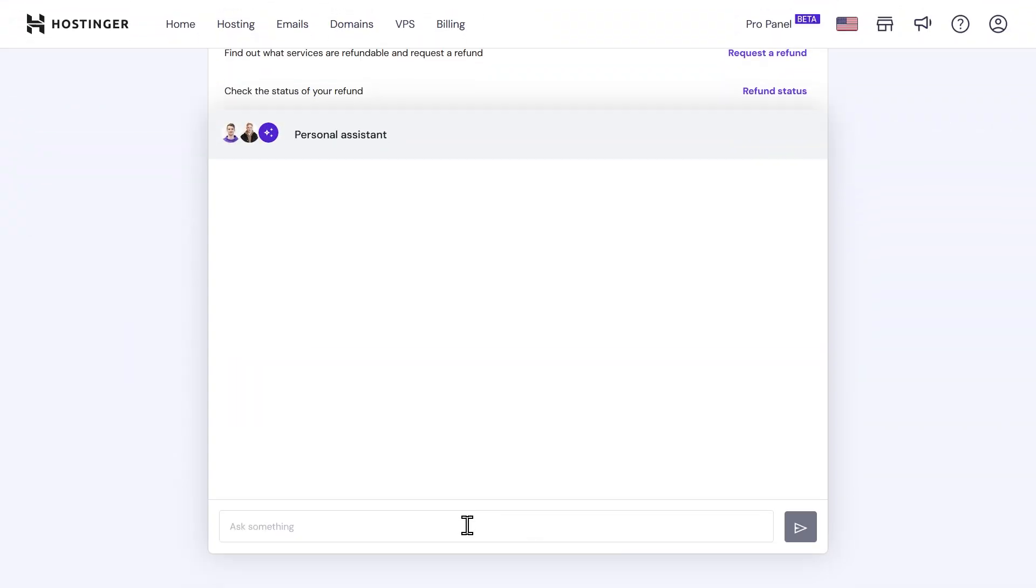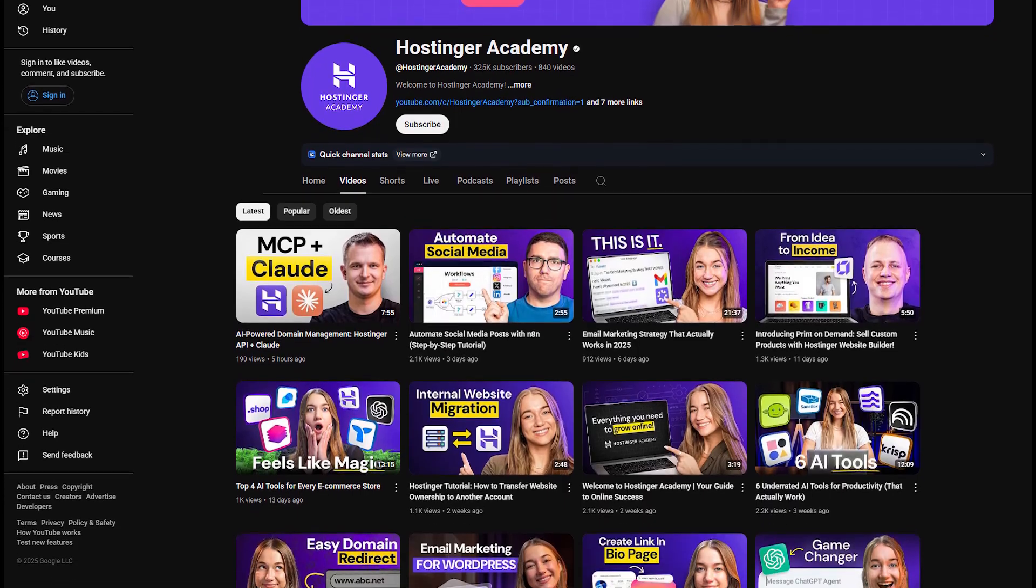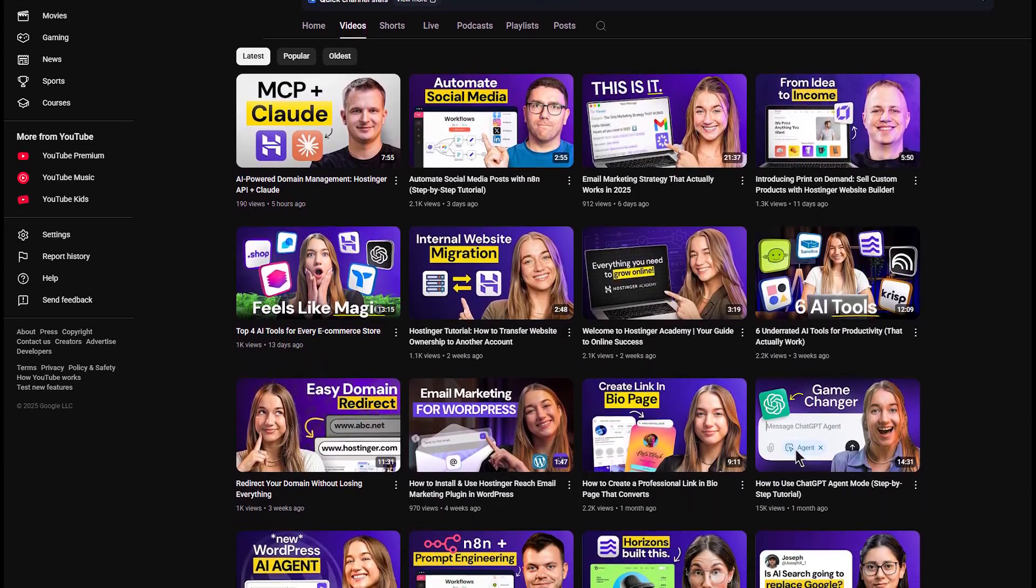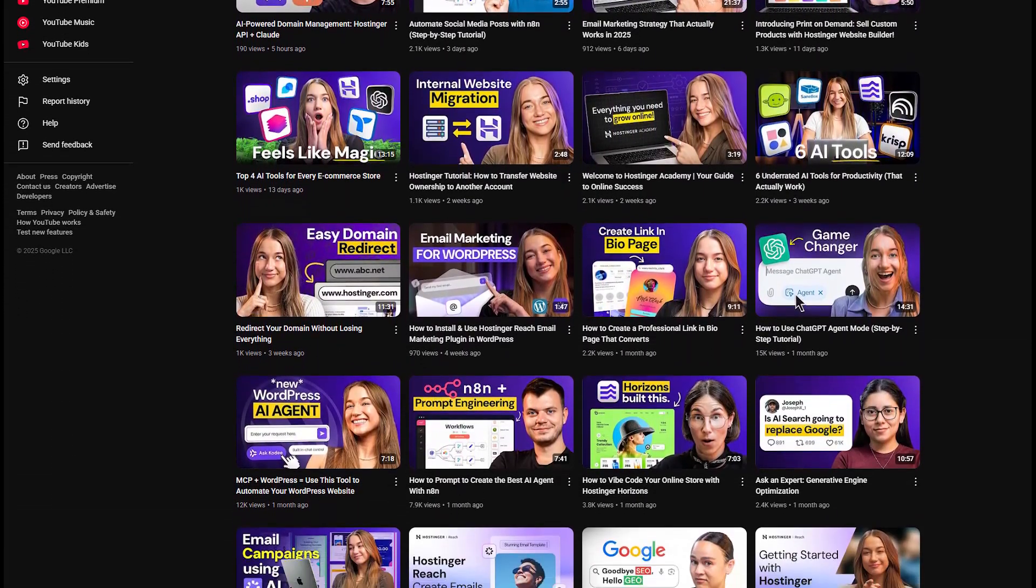Hostinger support has come a long way with a live chat system that's surprisingly helpful, especially if you're using WordPress. Their tutorials are also excellent, ideal for people who like solving problems on their own but want guidance along the way.